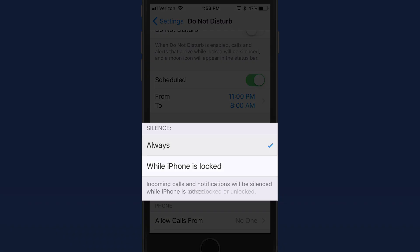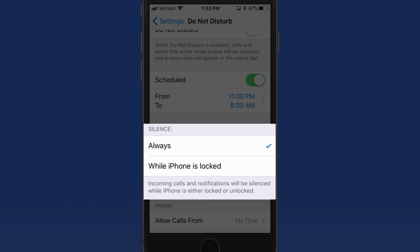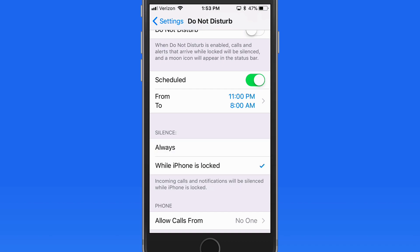In the Silence settings, when Do Not Disturb is active, I can choose to always have silence, or only when the device is locked. This means that I can have Do Not Disturb on, but when I'm actively using the device, I will still get alert sounds. But when I lock the device again, Do Not Disturb will once again prevent alert sounds.